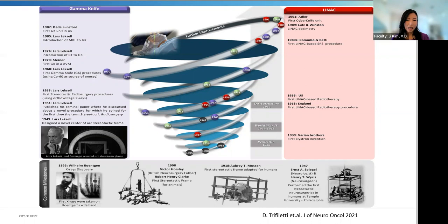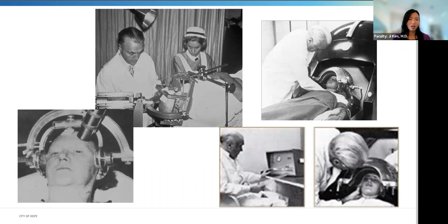Early treatments were done on patients with trigeminal neuralgia and psychiatric disorders. The first Gamma Knife was used in 1968 with cobalt-60 as the energy source. During the early years of SRS, the LINAC was not quite accurate enough, so the first LINAC-based SRS was not until the 1980s. The CyberKnife was then introduced in 1991. Pictured here is Lars Leksell in the early years of SRS using his frame and orthovoltage radiation, and later with the first versions of Gamma Knife.